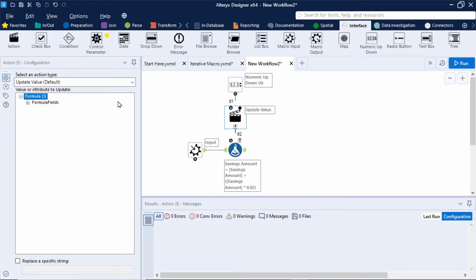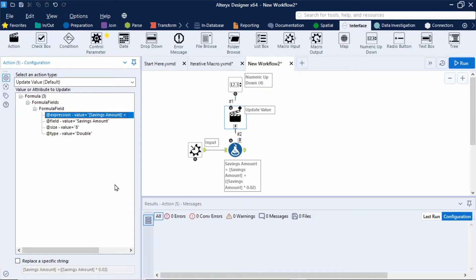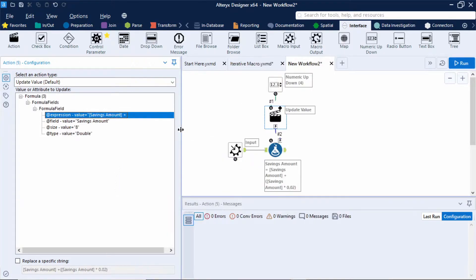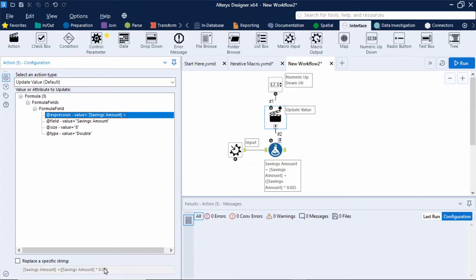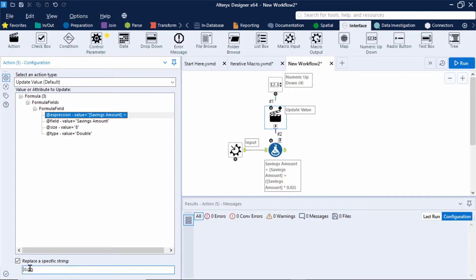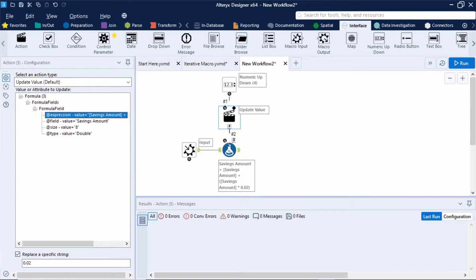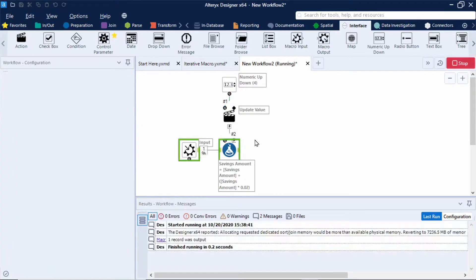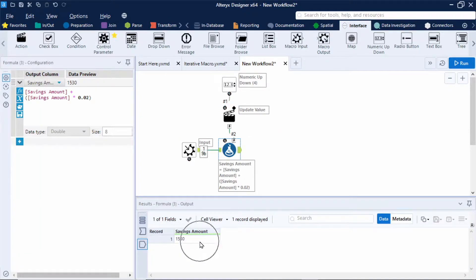Now within the action tool I'm going to set it up to update a value. I'm going to expand out the options below until I can see the expression that I want to update. Just make this a little bigger. Now in this expression we want to update just the interest rate that I've hard coded in. So at the bottom I'm going to select replace a specific string and get rid of everything apart from that 0.02.